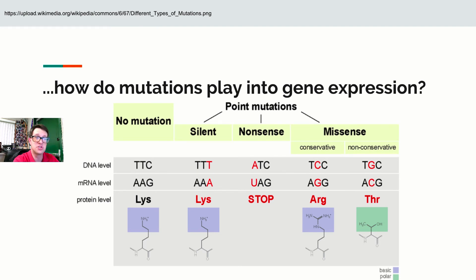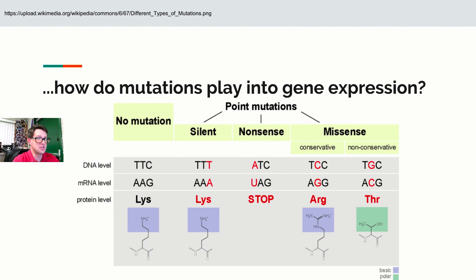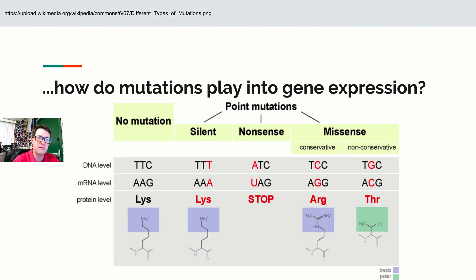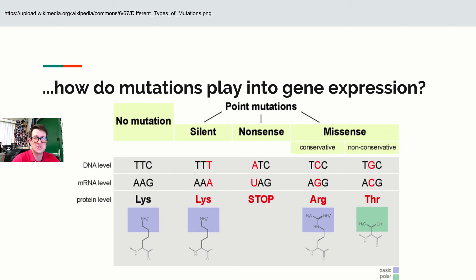A mutation from TTC to TGC changes lysine to threonine — and threonine is nothing like lysine. Lysine has a charge, threonine is polar, so the effect is unknown. What do mutations do to your DNA? They change it — that's all we know. Are they good? We don't know. Are they bad? We don't know. It depends. If you change DNA you change RNA, if you change RNA you might change codons, and changing a codon may or may not have consequences.